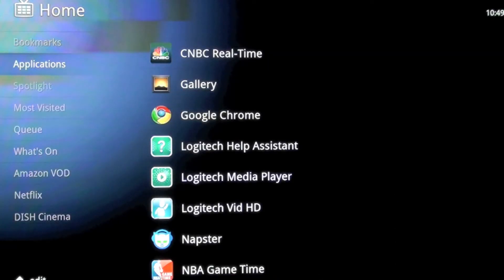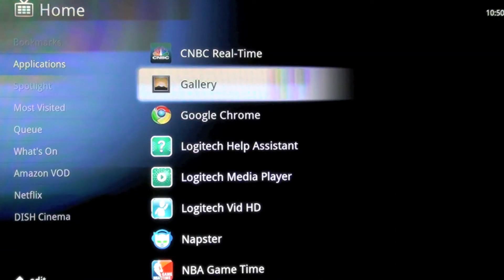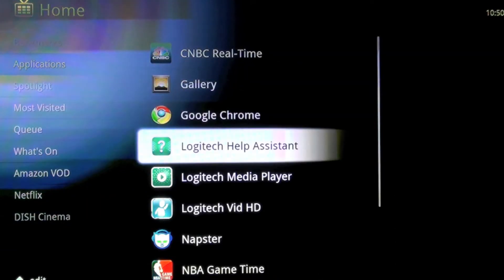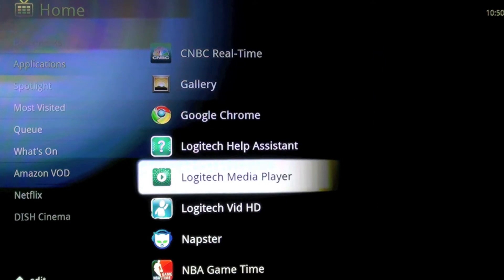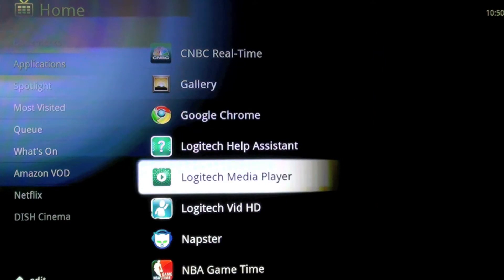Let's go back to the home page. The next thing we're going to look at is the Logitech Media Player. I had problems with this, and from what I understand, Mac users in general were having problems with this.